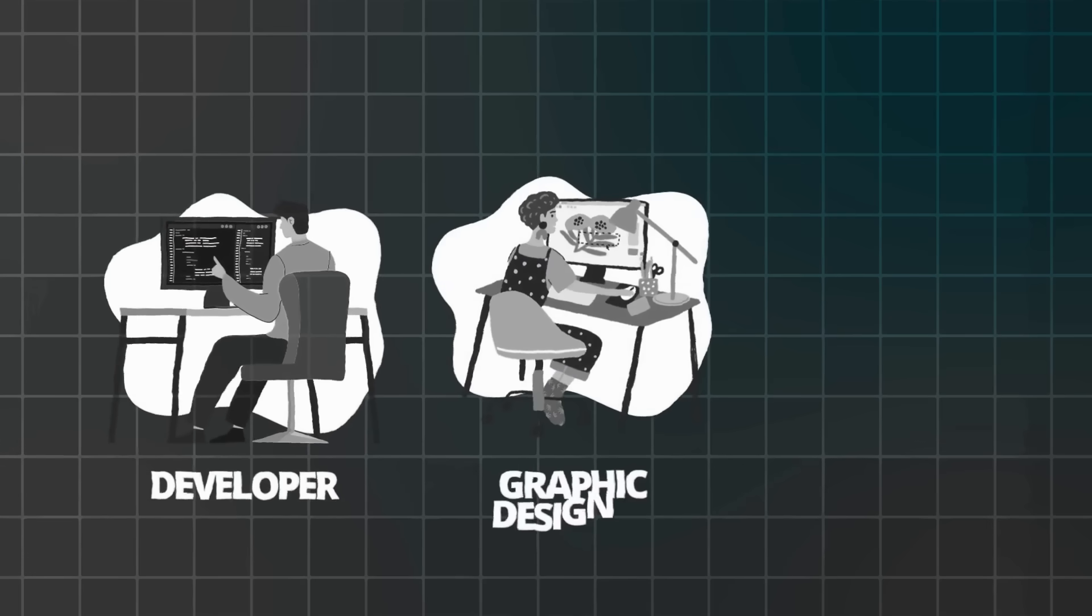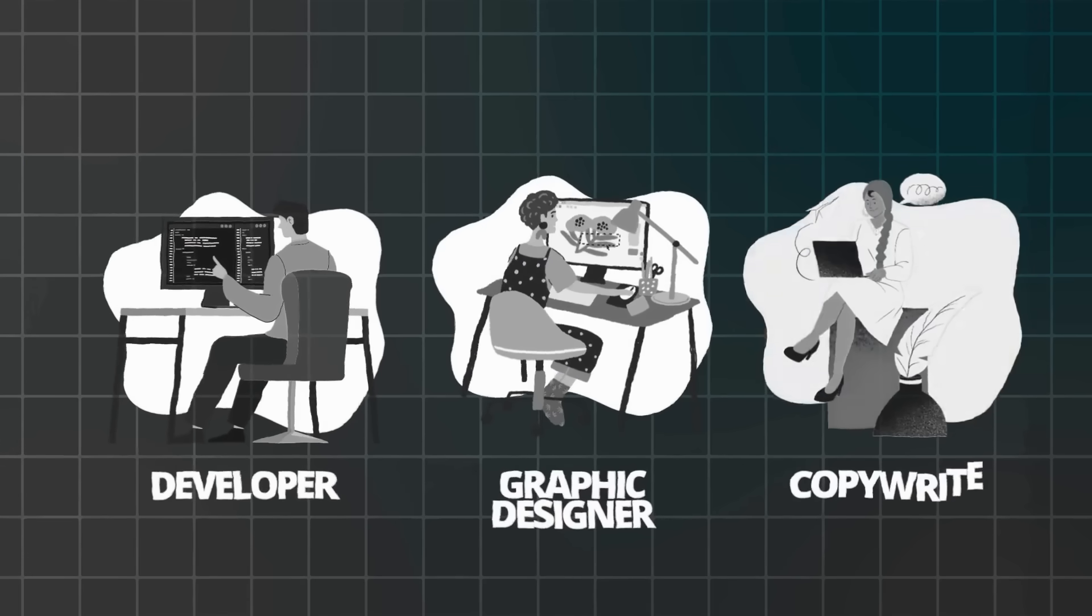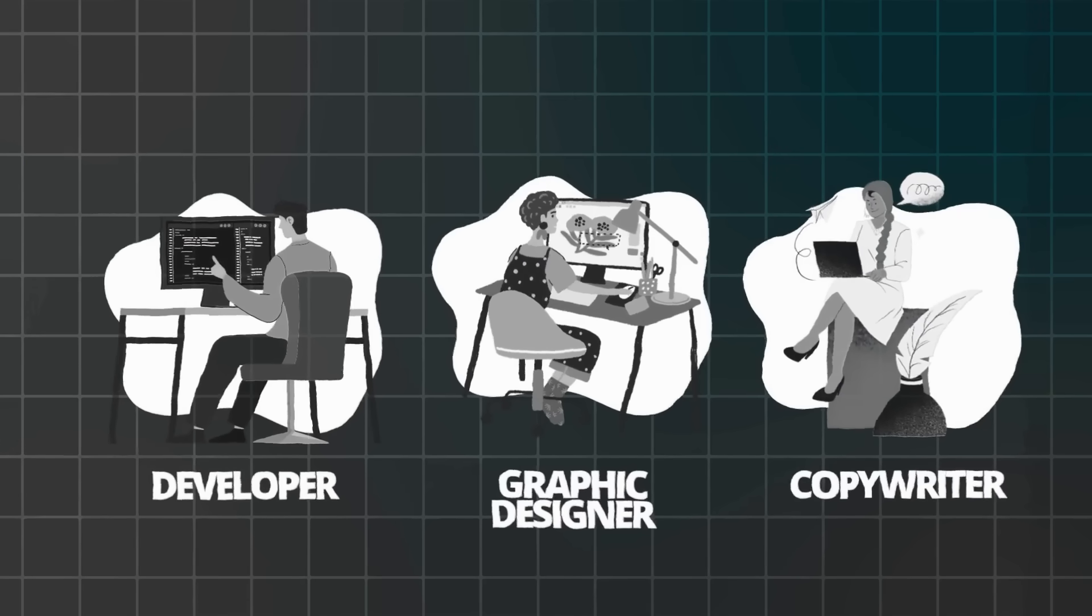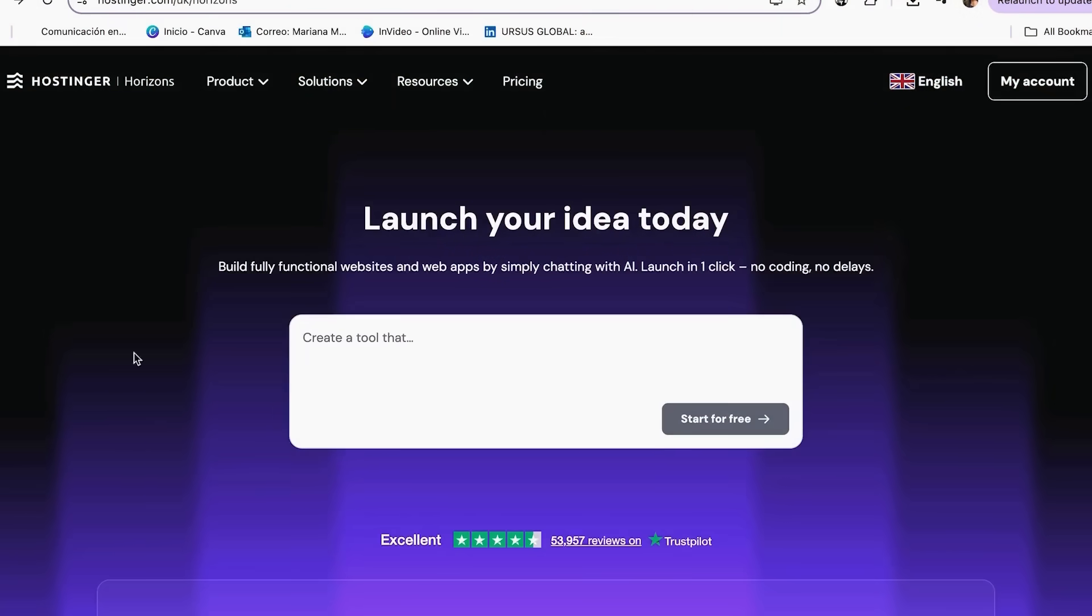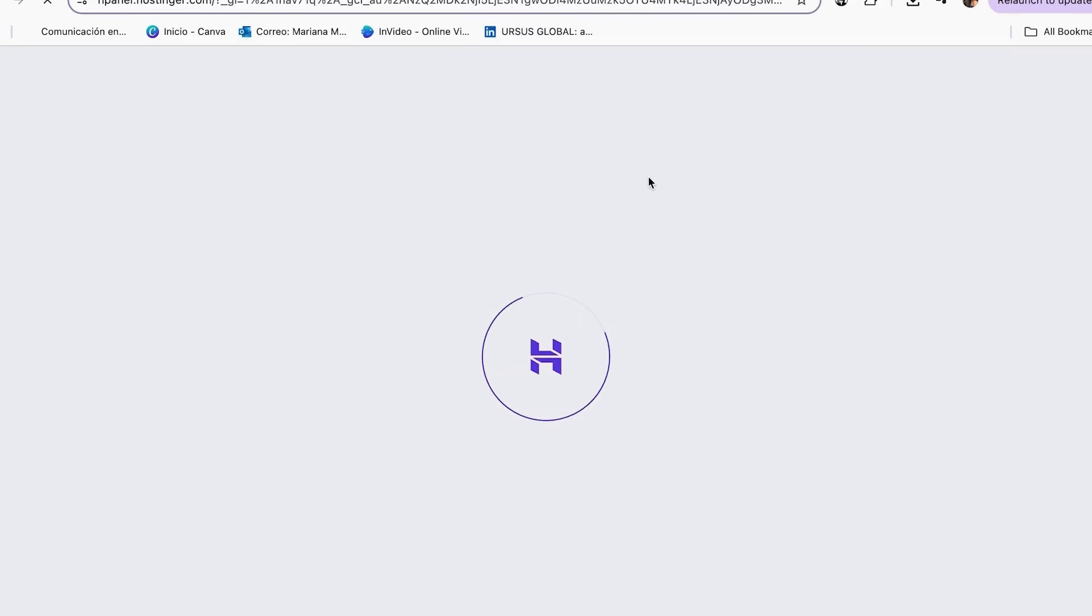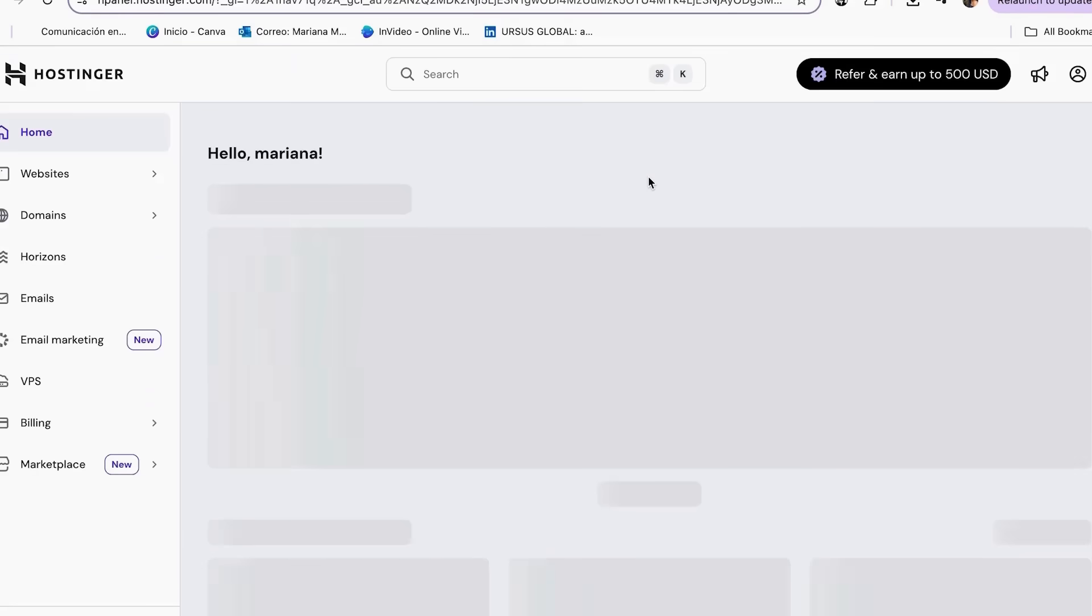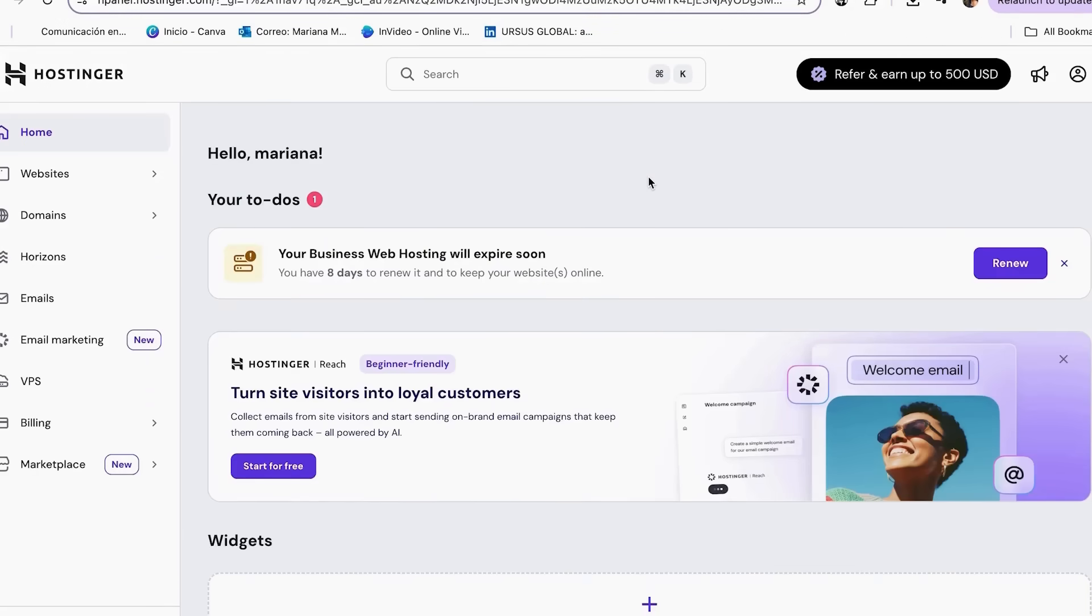Getting started with Hostinger Horizons. Setting up Horizons is super quick and easy. Imagine a developer, a designer and a copywriter all in one. It's like magic. To start, go to hostinger.com slash horizons and log in. You can find a link in my description and use my special discount code which will give you a 10% discount.